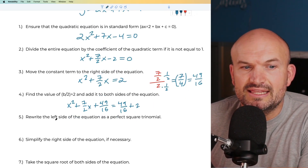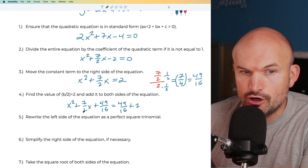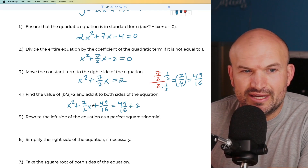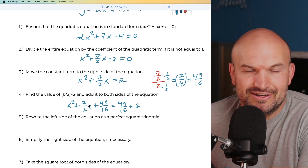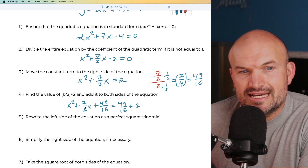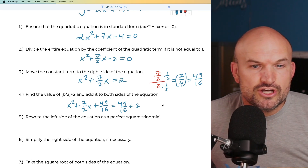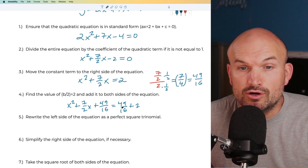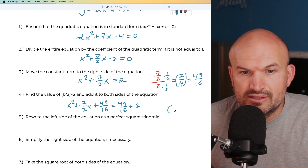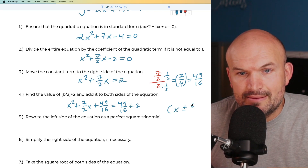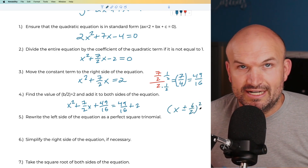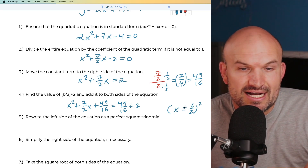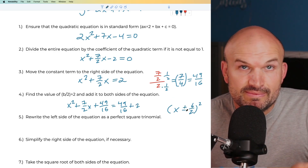The next step says to rewrite the left side as a perfect square trinomial. When we're dealing with fractions, factoring can be tricky, so remember: the factored form of the perfect square trinomial is always x plus or minus b/2, quantity squared. If the trinomial has the middle term positive, it's a positive binomial; if negative, it's a negative binomial.